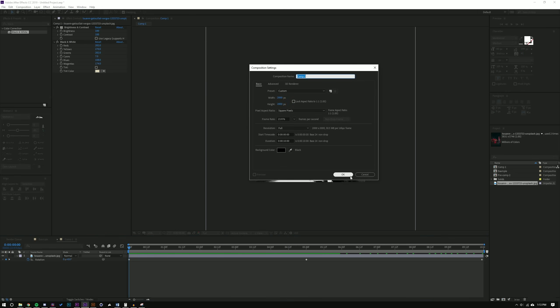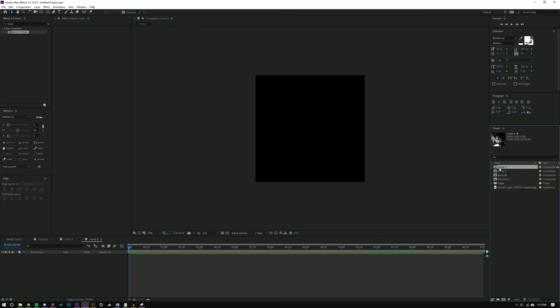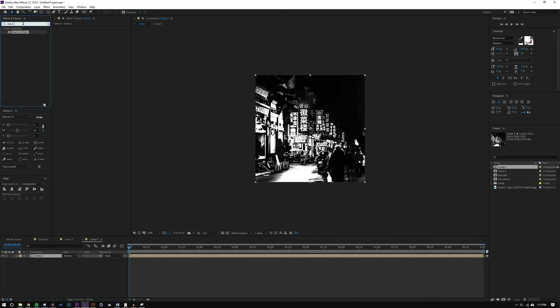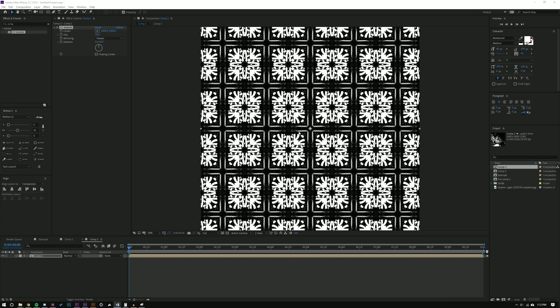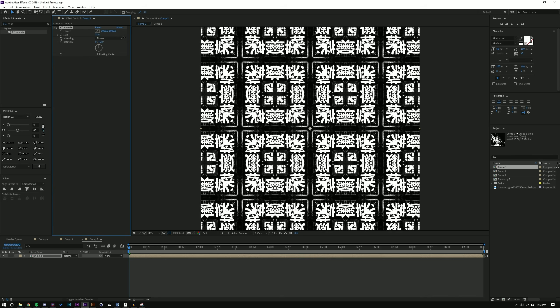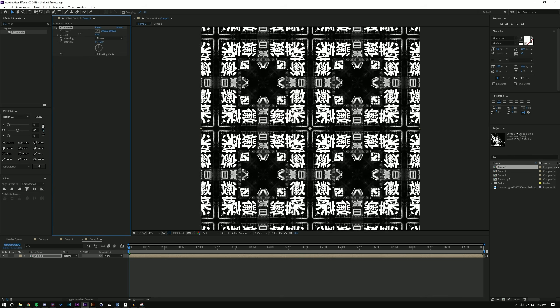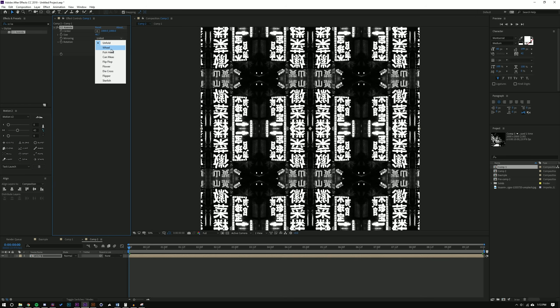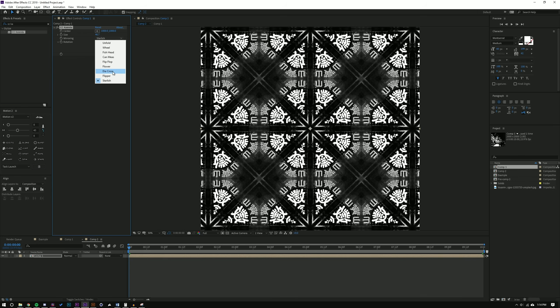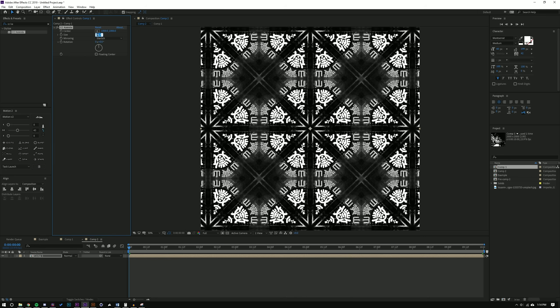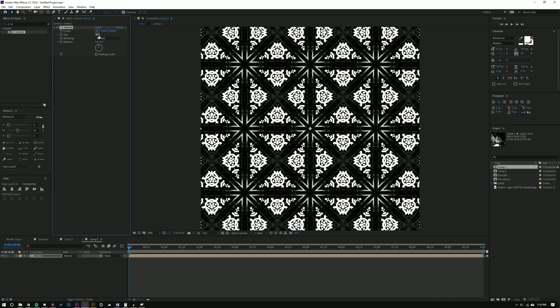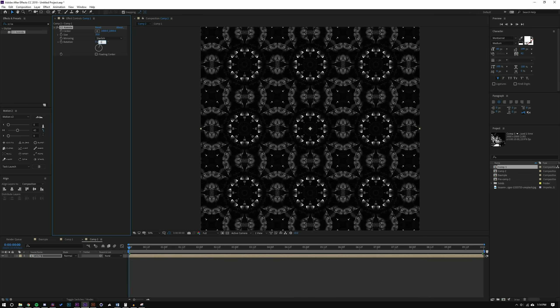Now I'll go to Composition > New Comp, starting with 2000 by 2000 — I'll probably make it widescreen later for the video. I'll add Comp 1 — my image — and start adding effects. The first one is CC Kaleida, so I'll drag that onto the layer. Walking through what Kaleida does: the Size controls how big the kaleidoscope is, and there are different mirroring options — Unfold, Wheel. Starfish is probably the best one. I'll use Starfish and change the size to maybe 30, and add some rotation, maybe negative 100.